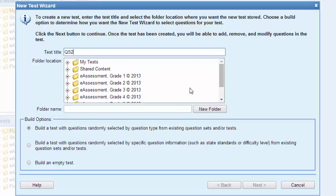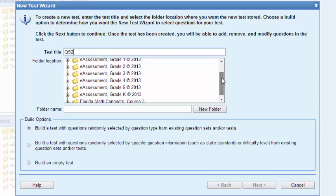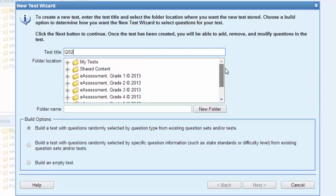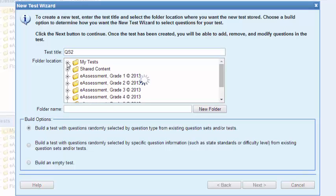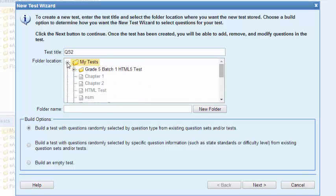You notice here that I can put it into folders that I've built and named, for instance shared content or my tests, or I can put it inside my grade level. So I'm going to go ahead and click the my test or I can even create a new folder. Now when we look